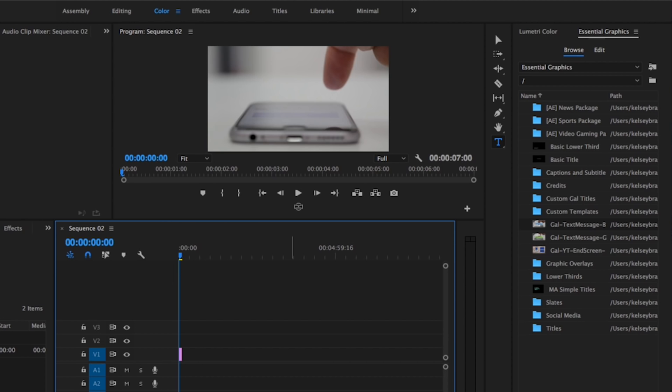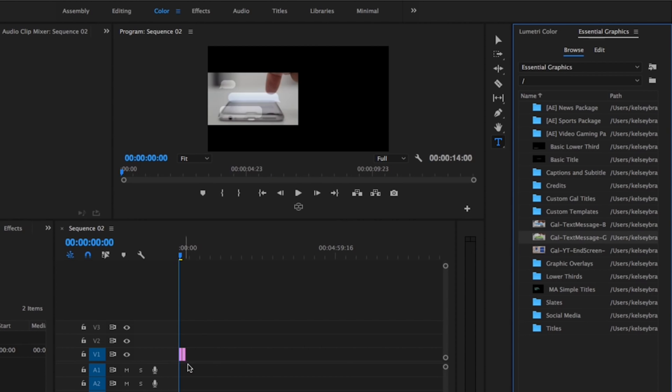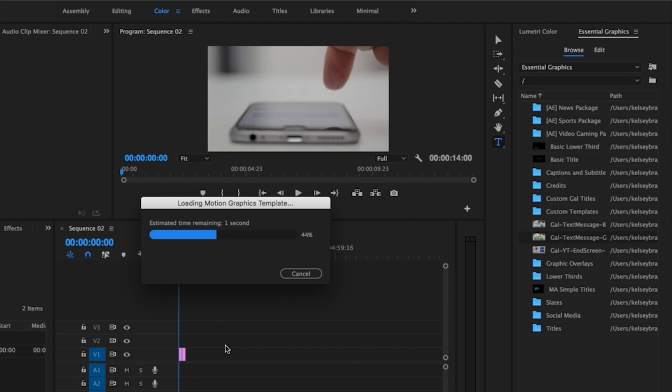Then I'm going to select the second MOGRT file and drag it into the timeline. Once again, it'll just take a couple seconds to load up. It could take a little bit longer depending on your system.